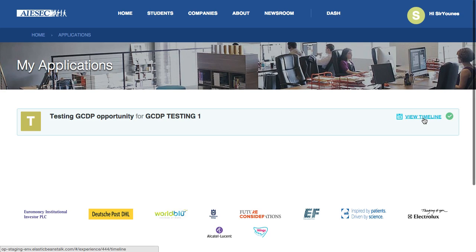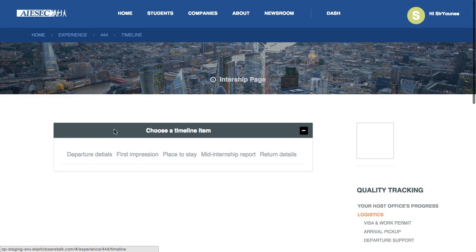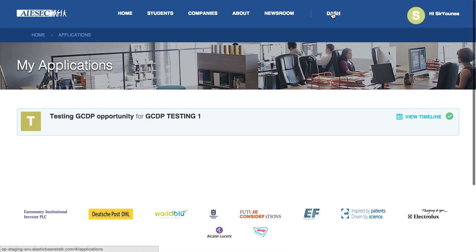I can again view my timeline, edit everything that's there — and that's everything. Thank you.